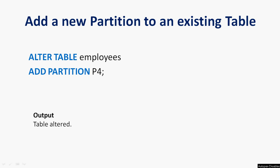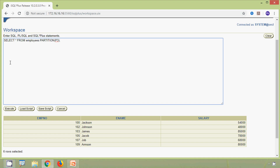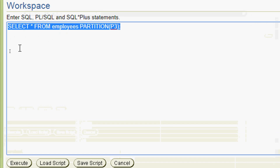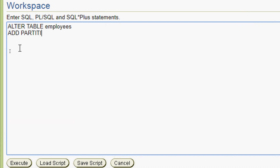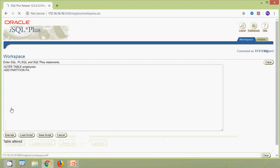Now we will see how to add a new partition to an existing table. We run: alter table employees add partition p4. We execute this query and here we can see the message 'table altered', confirming the new partition p4 has been added.